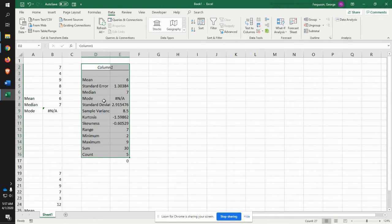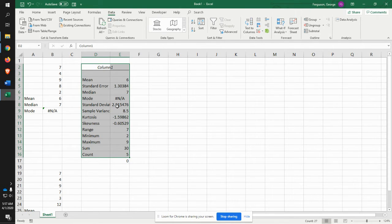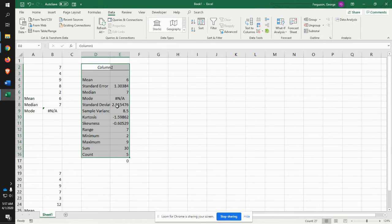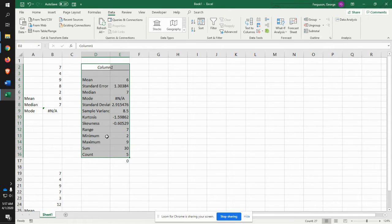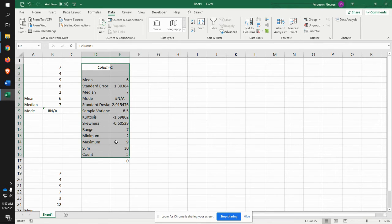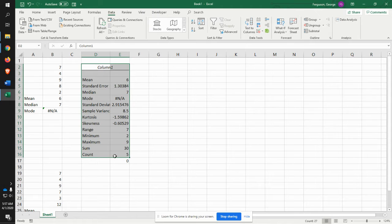Other things to think about is we will also be looking for what's the standard deviation. In other words, 66% of the data would be within one standard deviation. You have your range. Your minimum, which is two. Your maximum, which is nine. Summarization and the count. So it's really kind of cool how it pulls all this information together.